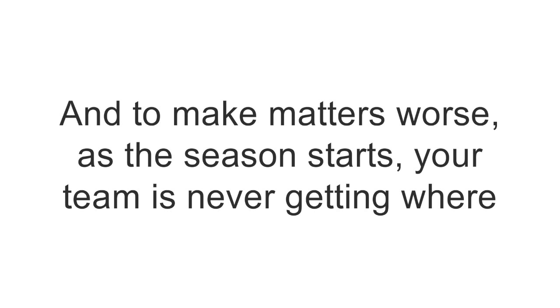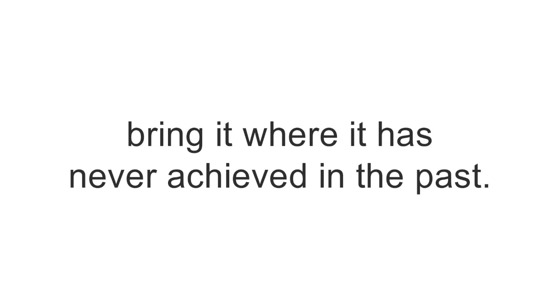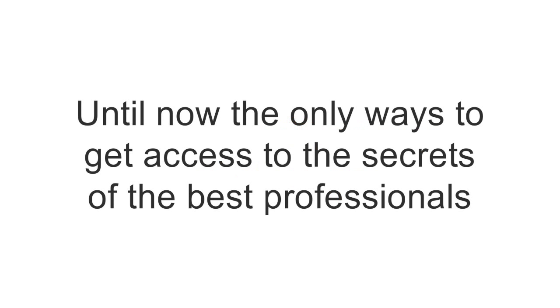your team is never getting where it should be and everyone is expecting from you to bring it where it has never achieved in the past. This leaves you with a huge sense of disappointment for all these that you can't achieve without any kind of support.